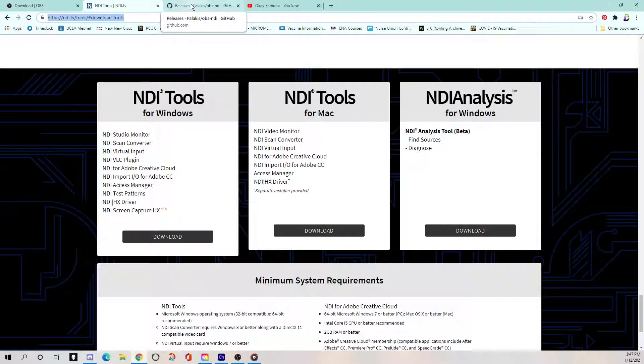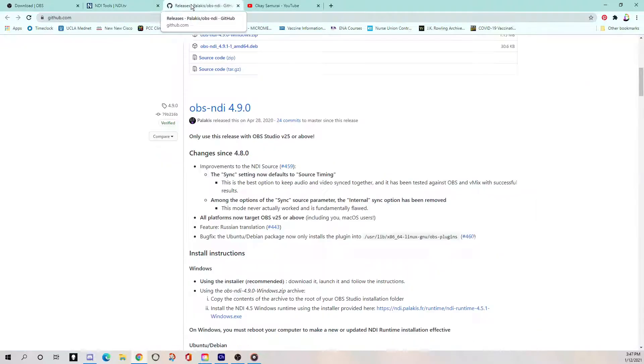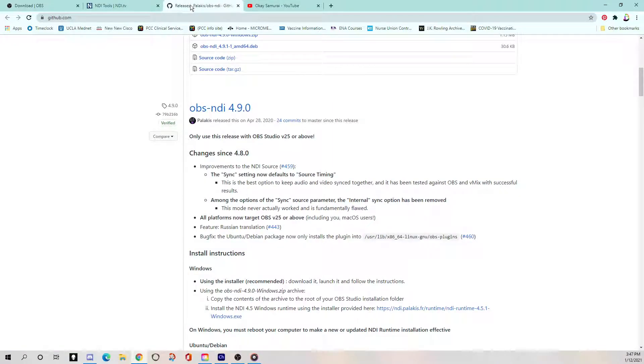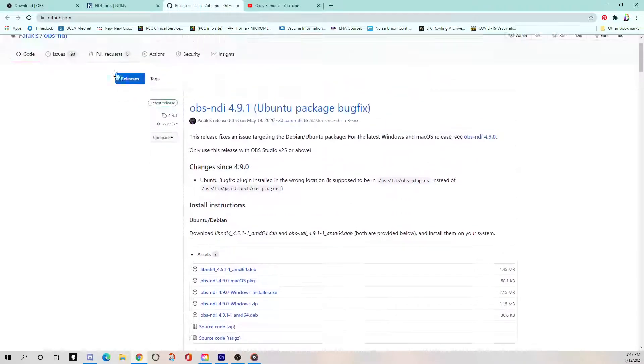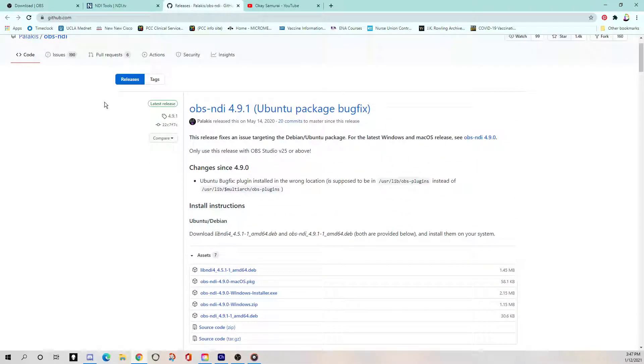And then finally, if you're using OBS like I am, you'll need a plugin for everything to talk to OBS. And that's an NDI plugin. And that's on GitHub. And again, address in the description.